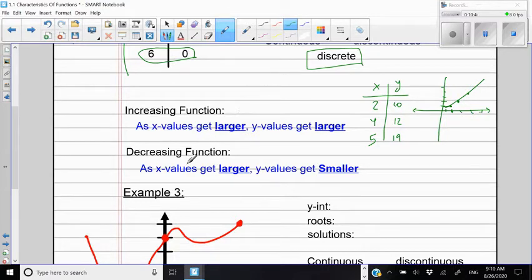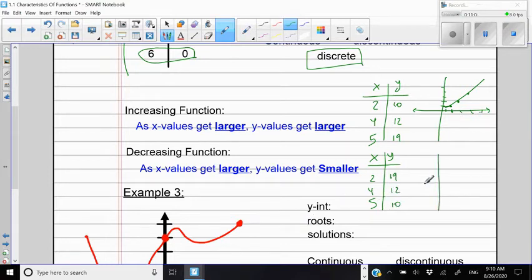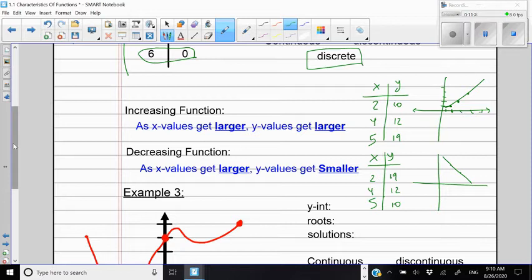What is a decreasing function? It's when, as X values get larger, the Y values get smaller. In a table with X values 2, 4, and 5, the Y values would be 19, 12, and 10 — going down. On a graph, as I move from left to right, the Y values are going down. So this is a decreasing function.